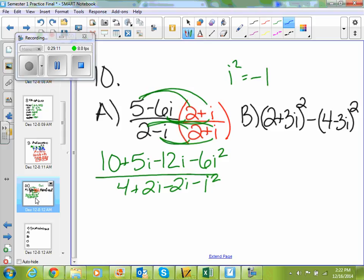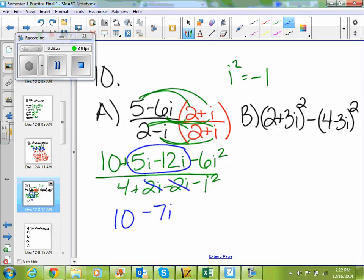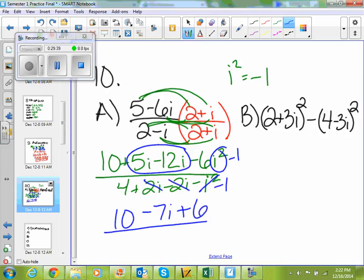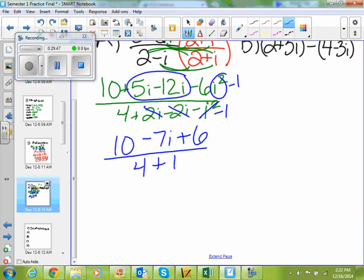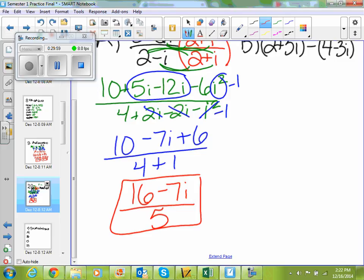If I FOIL the bottom: 2 times 2 is 4, 2 times i is 2i, negative i times 2 is negative 2i, and negative i times i becomes negative i squared. I also know that i squared equals negative 1. So I'm going to plug in negative 1 for my i squareds and simplify. My 2i's on the bottom cancel. Combining like terms: 5 minus 12 gives me negative 7i, I still have my 10, and negative 6 times negative 1 is positive 6. On the bottom, negative i squared becomes negative negative 1 which is positive 1, so I have 4 plus 1. So 10 plus 6 is 16, giving 16 minus 7i over 5. If you do this correctly, you should not have any i's on the bottom.